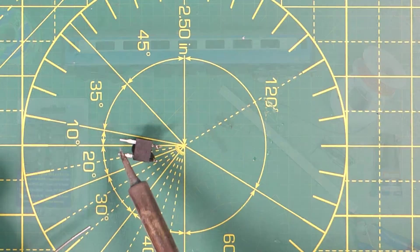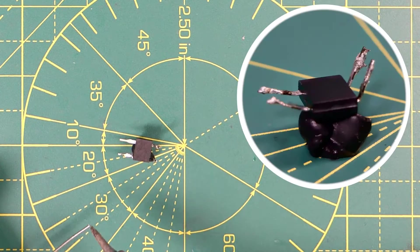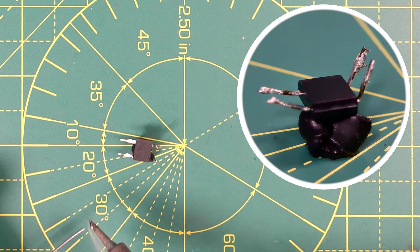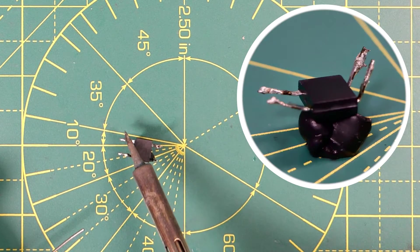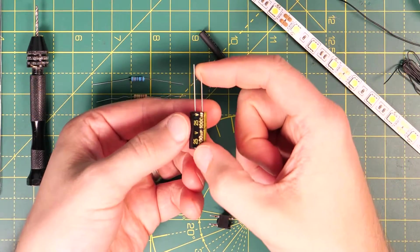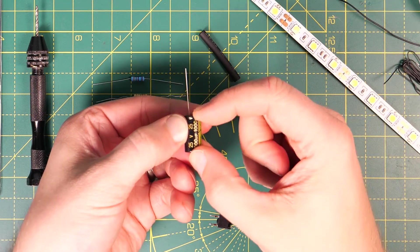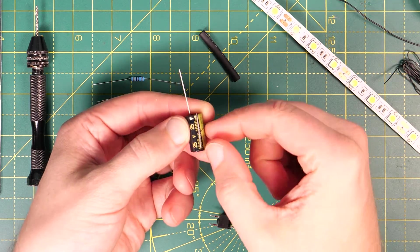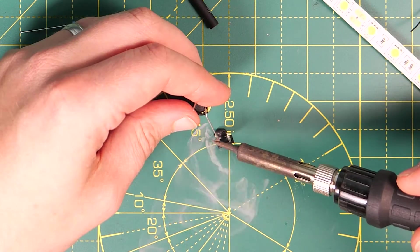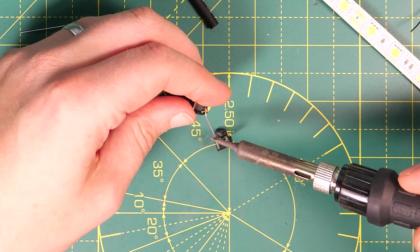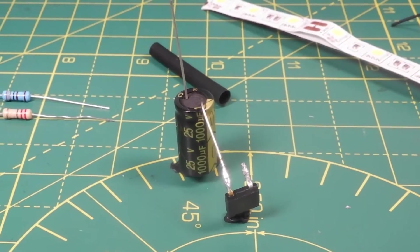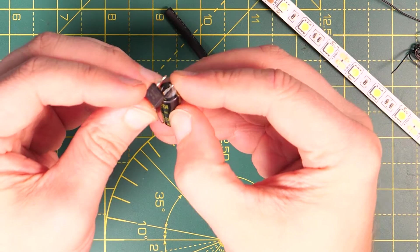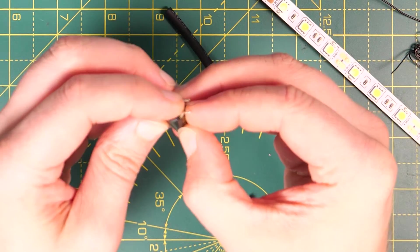To build the Stay Alive unit, you first need to tin the legs of the bridge rectifier. Then bend the negative leg of the capacitor up and solder it directly to the negative leg of the bridge rectifier such that the bridge rectifier can sit on top of the capacitor. You can hold it there either with glue or black tack.